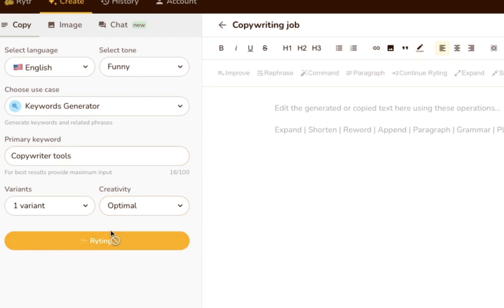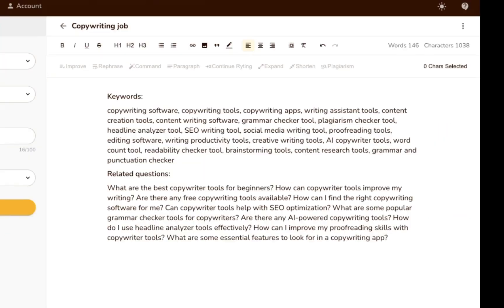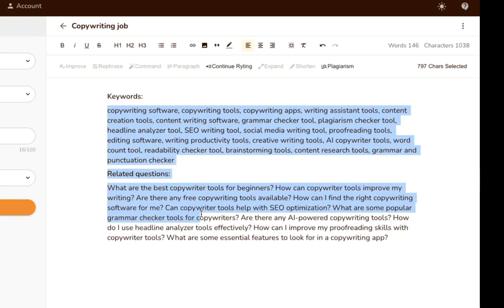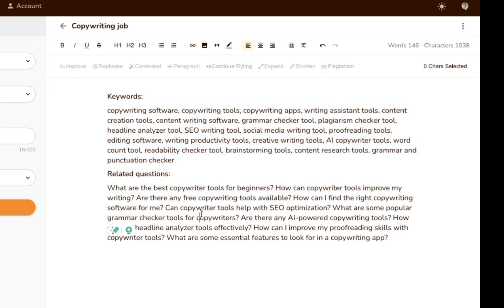For our test, we entered the seed keyword copywriting writing tools, and Writer came back with some pretty good suggestions. All of these might be good keywords to target if we wanted to write about copywriting tools.